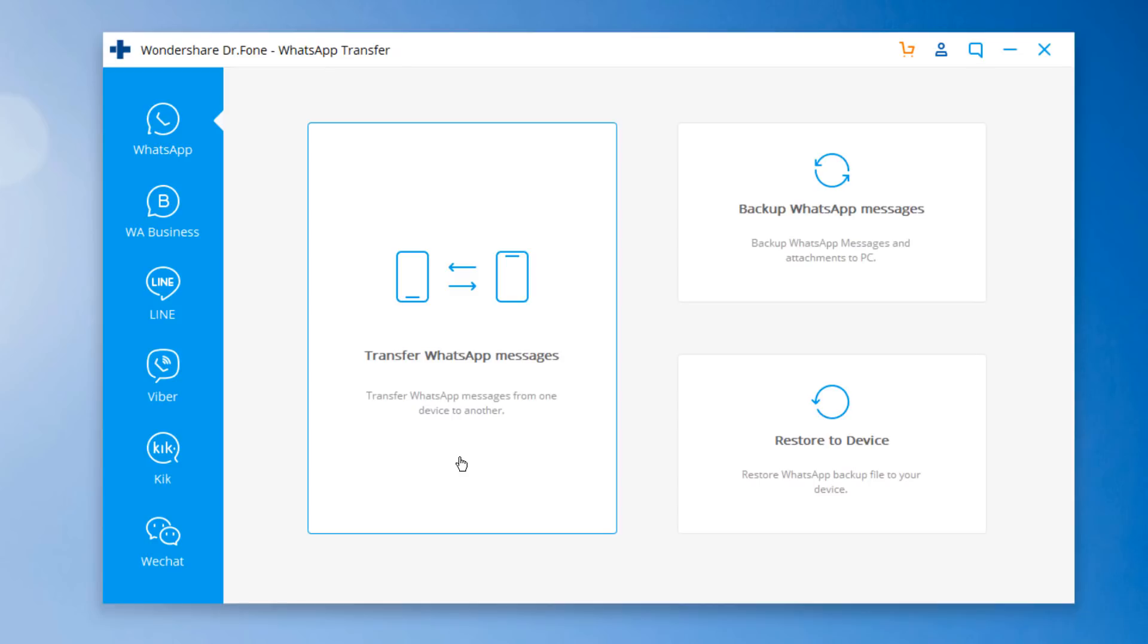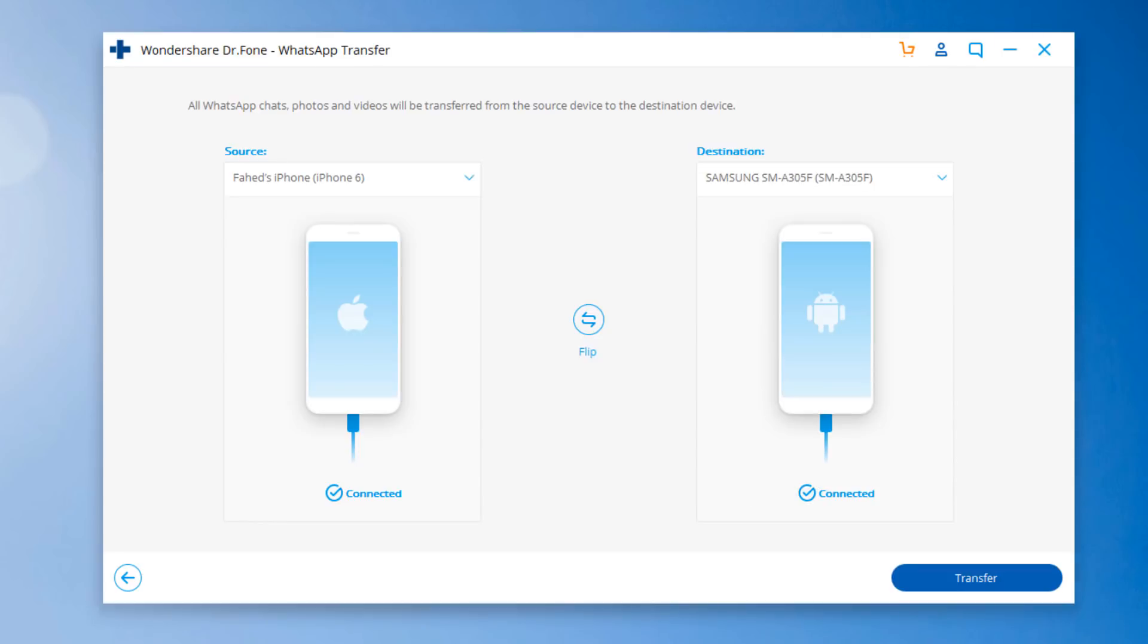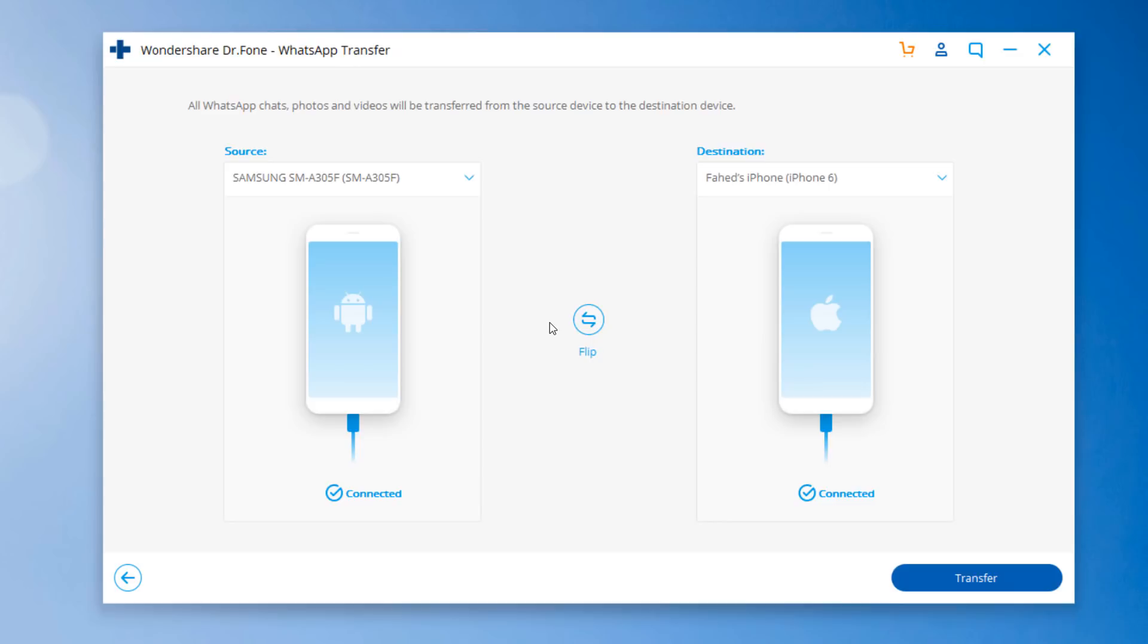Select Transfer WhatsApp messages. Connect both of your phones to the PC. The WhatsApp messages will transfer from source phone to destination one. Make sure the positions of source and destination are correct. If not, click Flip to change the position. Then click Transfer.